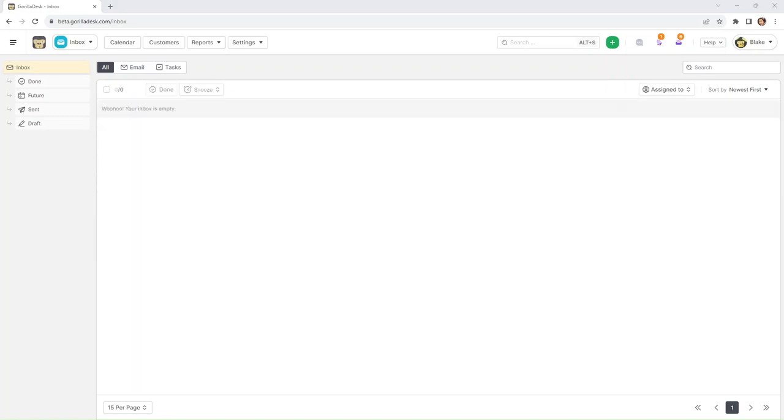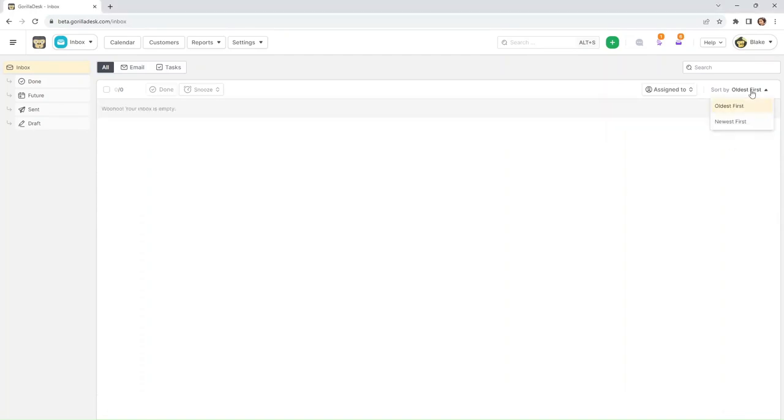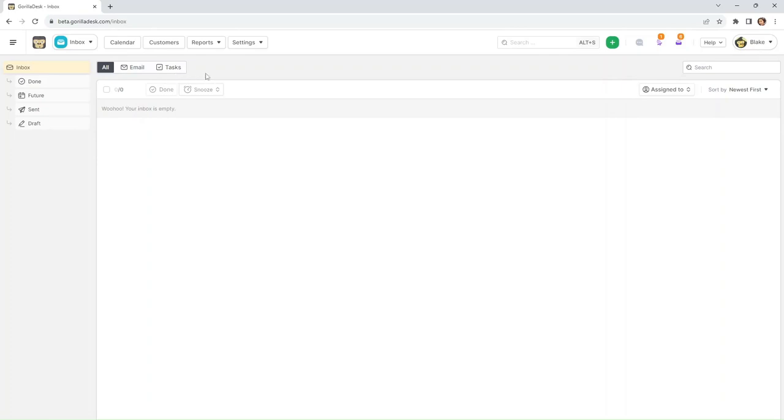Okay, so in your inbox, you can sort by the oldest or the newest first. You can also filter by all emails, only tasks only, or you will see here a field for calls only if you have the VOIP feature enabled.